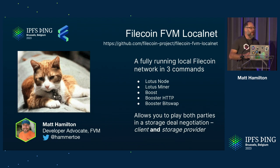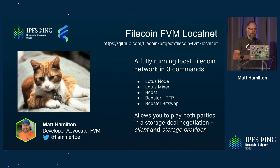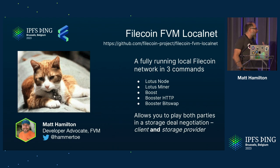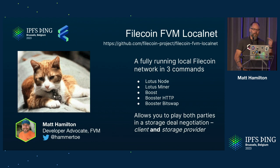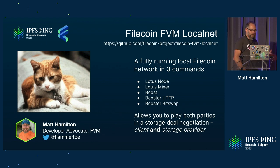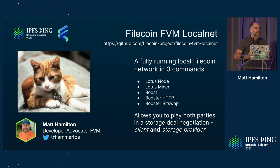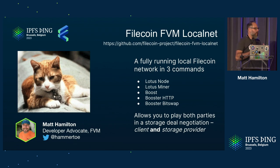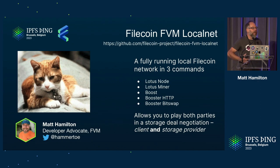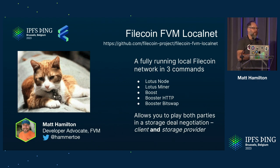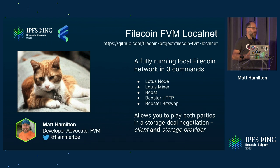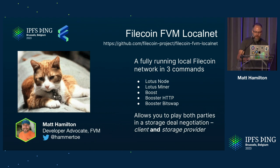So what is this? Filecoin FVM LocalNet is a project in the Filecoin project repo. It is a set of Docker images that will give you Lotus Node, a Lotus Miner, Boost, and several methods to get to Boost, HTTP and BitSwap. The whole point of this is when you are trying to test something on FVM and you want to test a client deal flow, it's quite difficult because you can only see one half of the conversation. So this allows you to play both the client and the miner as well. And you can see things go through that side.